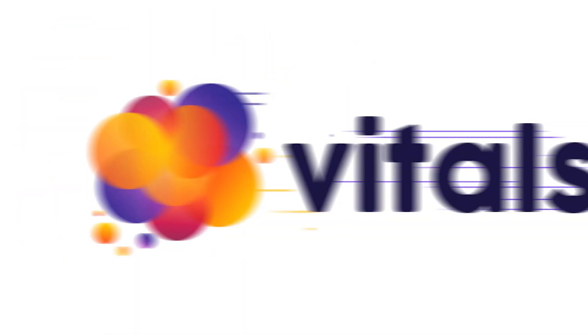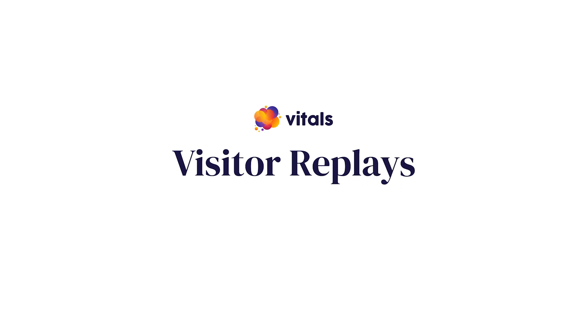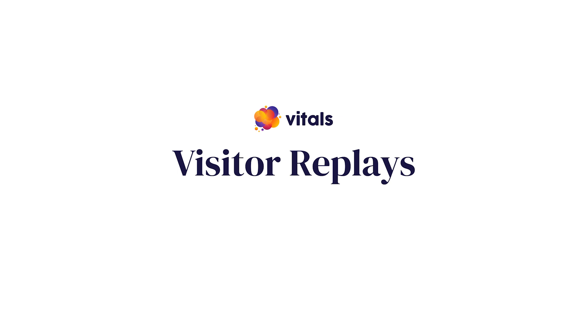With the help of our Vitals Visitor Replays app, you can watch real recordings of visitors navigating through your store in order to improve your website's performance.